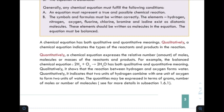For example, the balanced chemical equation for hydrogen plus oxygen giving water has both qualitative and quantitative meaning. Quantitatively, it shows that two units of hydrogen combined with one unit of oxygen to give two units of water.